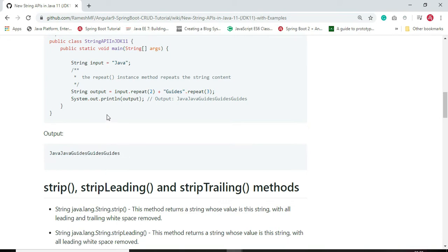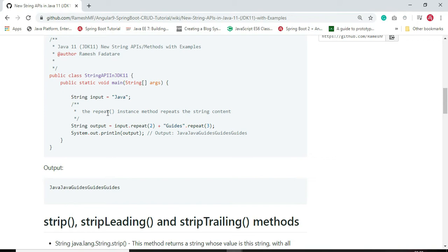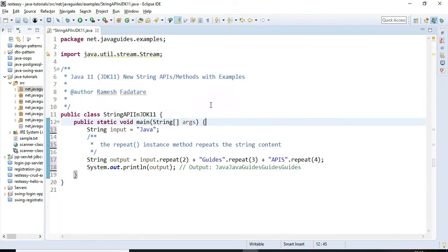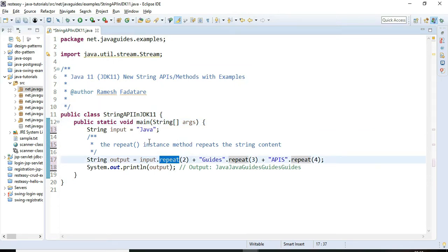Let us see this example in action using Eclipse IDE. Make sure that you have JDK 11 installed on your machine and you need to add Java 11 to the classpath of your Java project so that you can use and compile the newly added APIs in Java 11. We are using repeat() to repeat the 'java' string two times, and 'guides' three times.